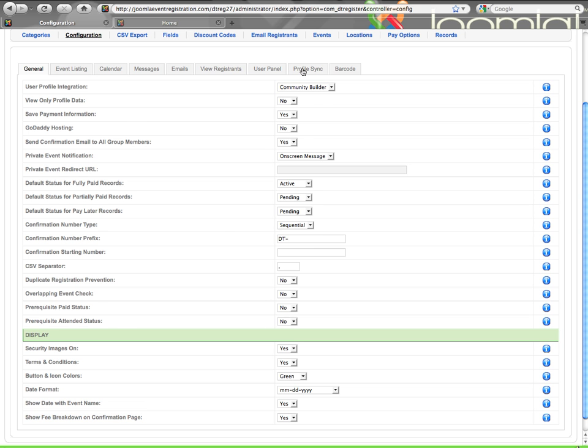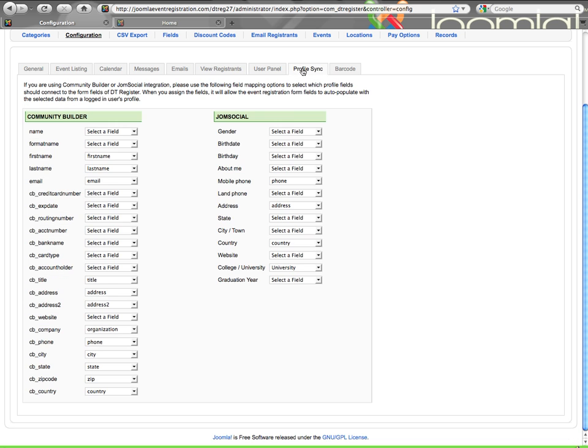To show this, we're going to go ahead and jump over to the Profile Sync tab, and you can see there's two columns here. There's a Community Builder and a JomSocial column. If you don't have one or both of these installed, you're not going to see the fields.